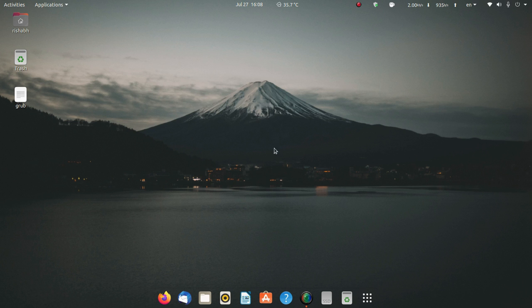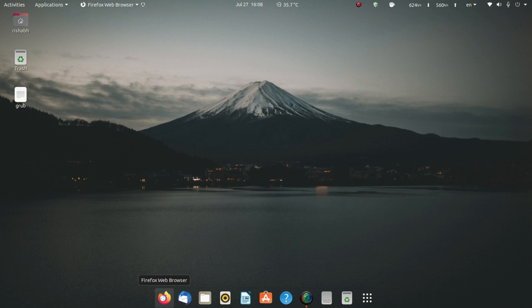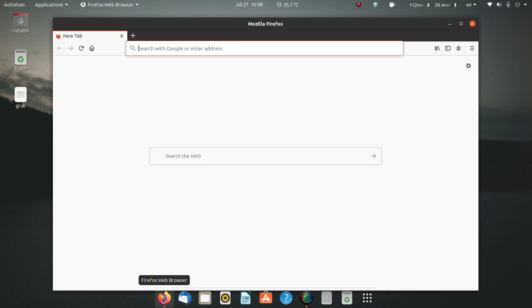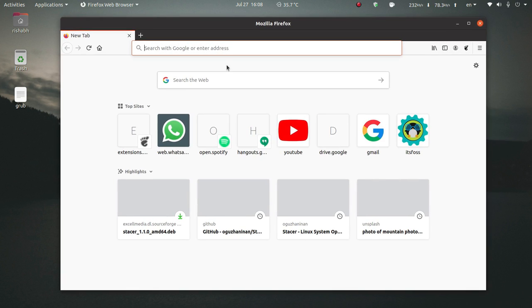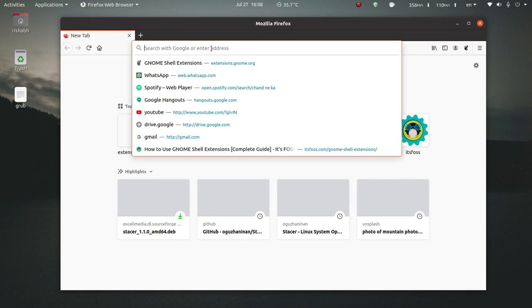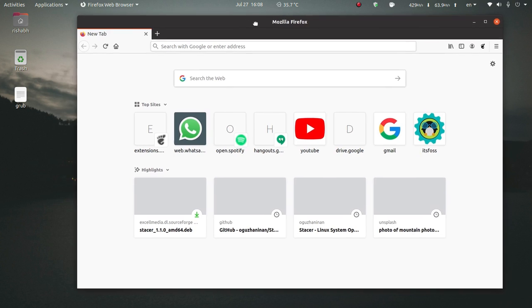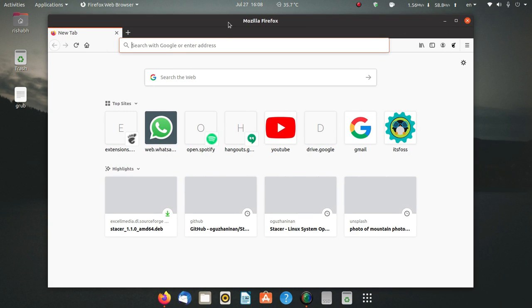In this video I'm going to show you how to install and use it. So first of all, open your favorite browser and type in Stacer.